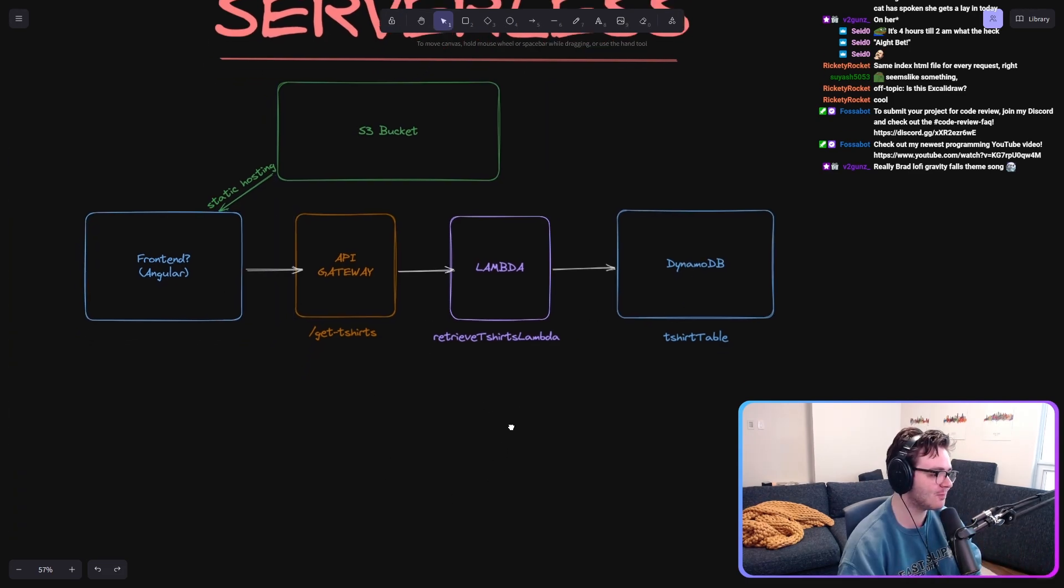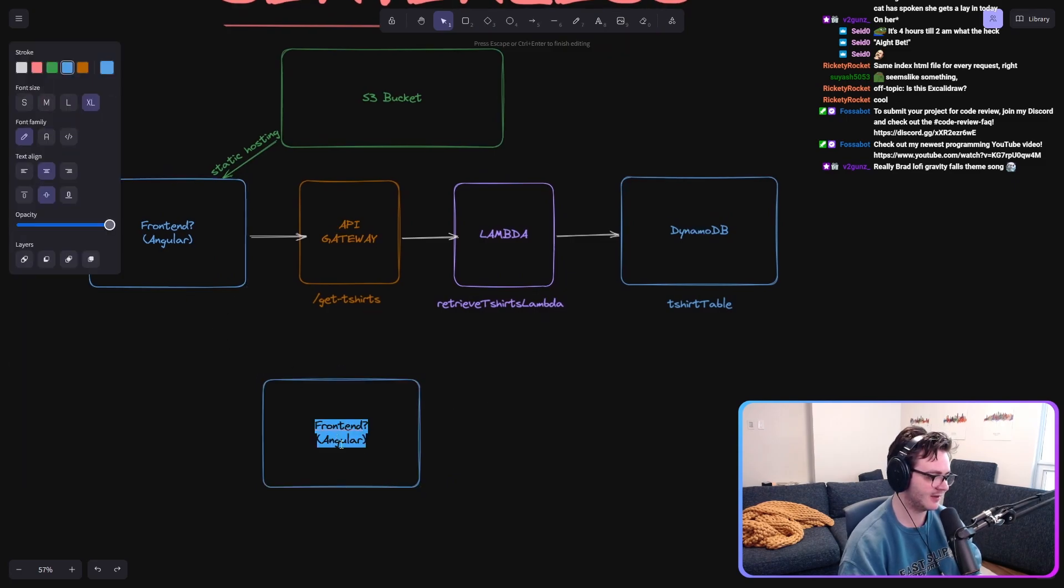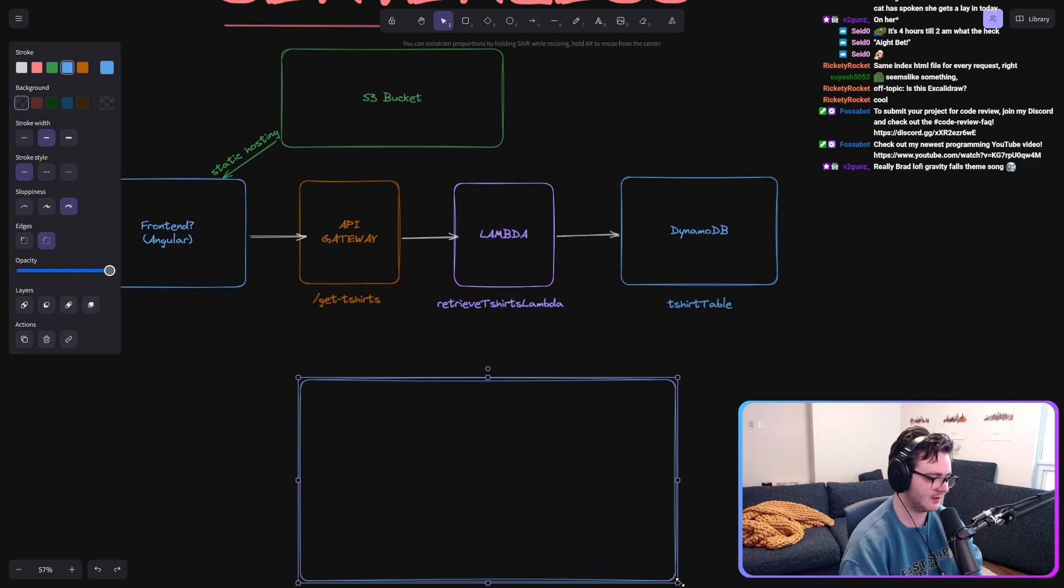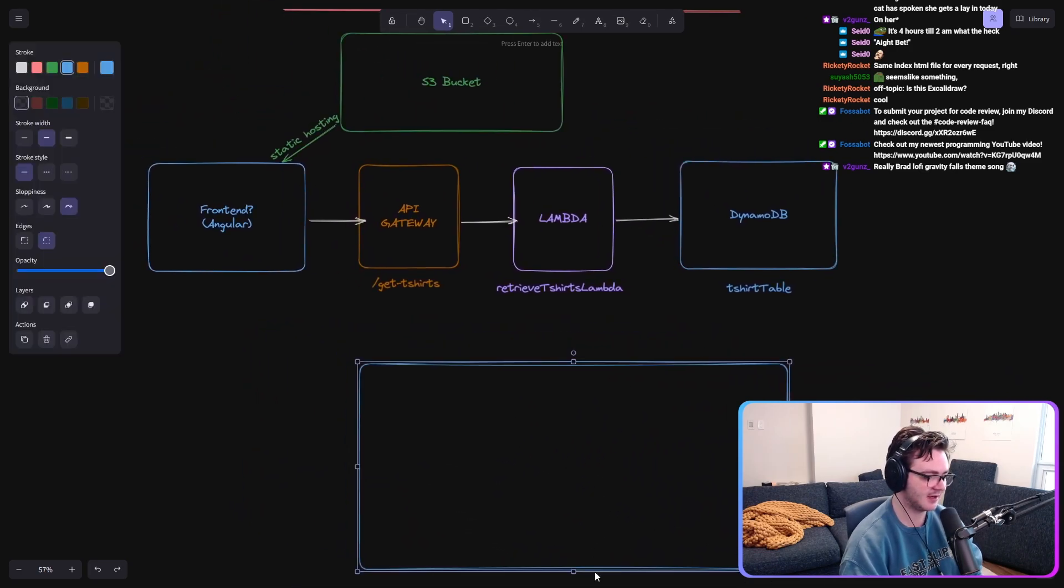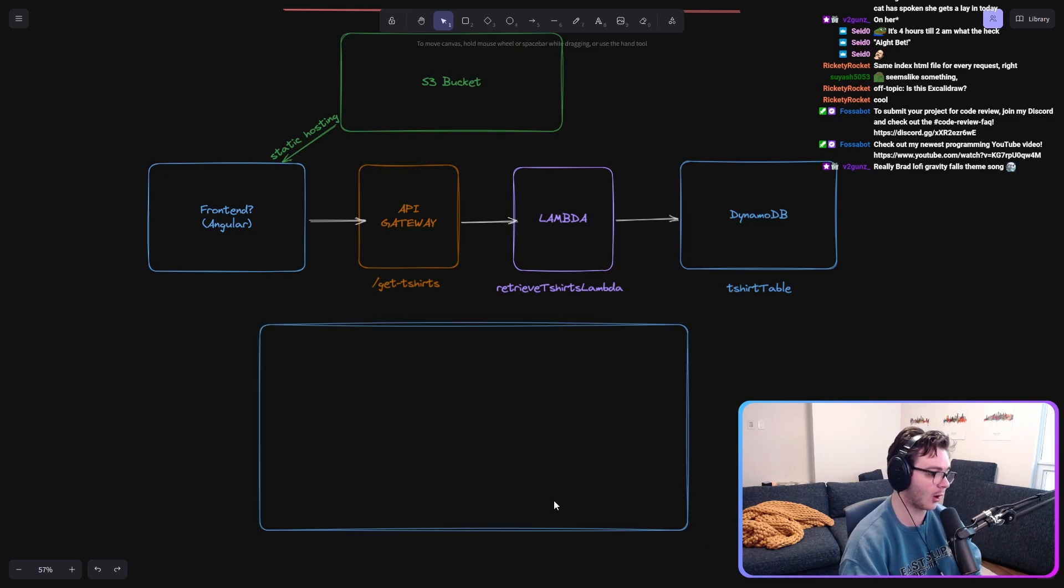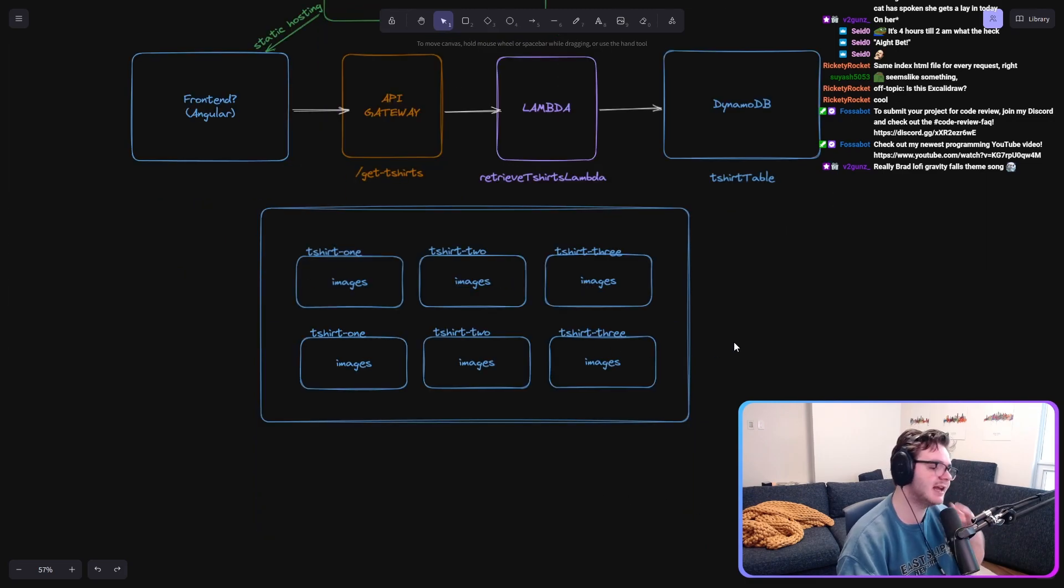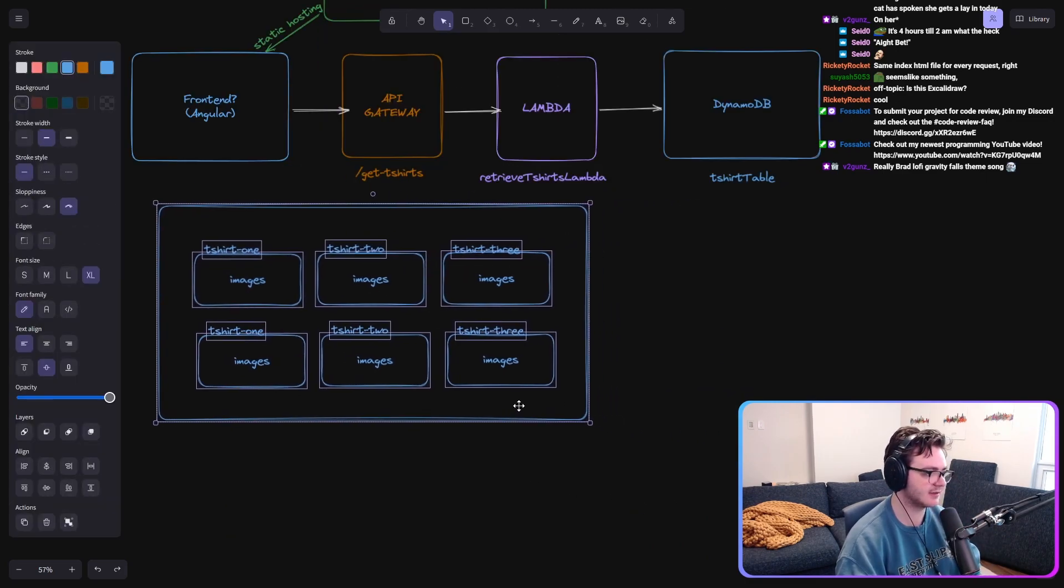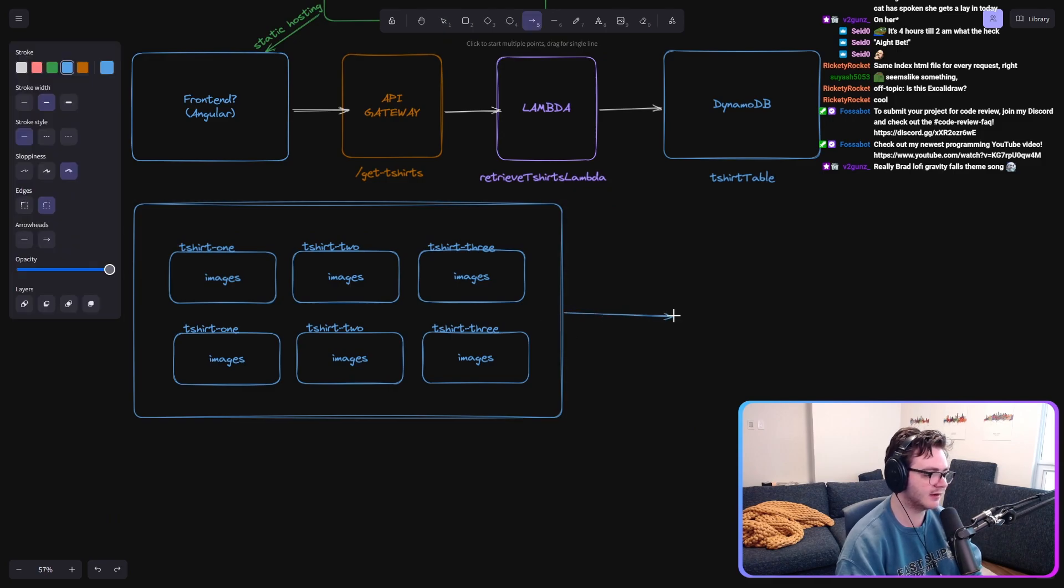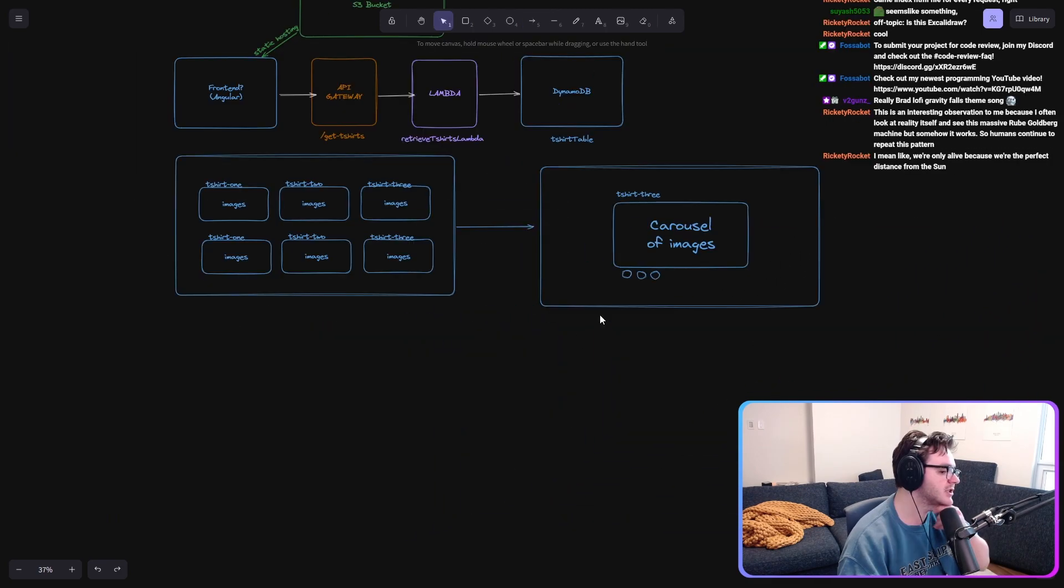The home page looks like basically exactly what you would expect for a basic store. Then we want to click into these things. And we want a new page.